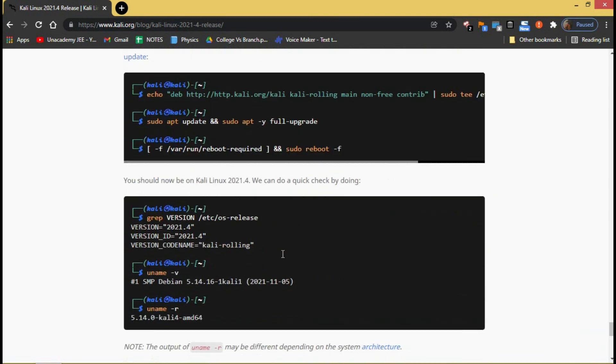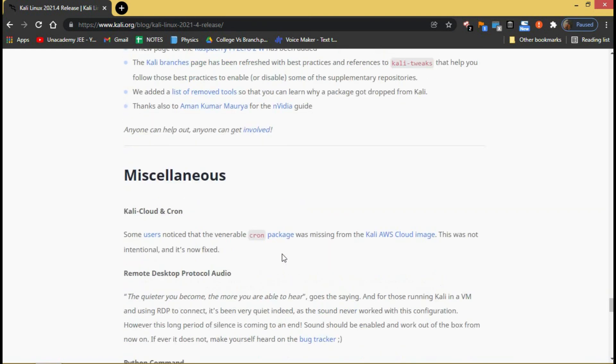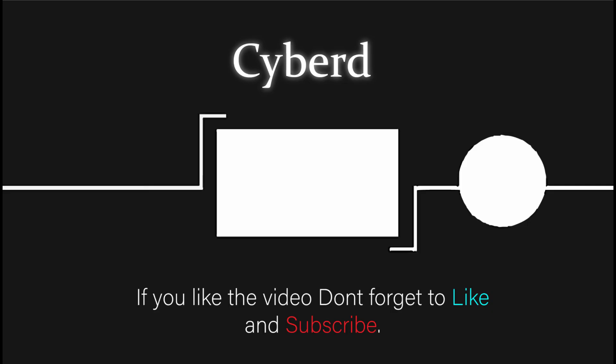If you already have an existing Kali Linux installation, remember you can always do a quick update with these commands. I will put them in the description. Leave a like if you got any useful information from me, keeps me motivated. Subscribe for latest updates about ethical hacking and pen testing.